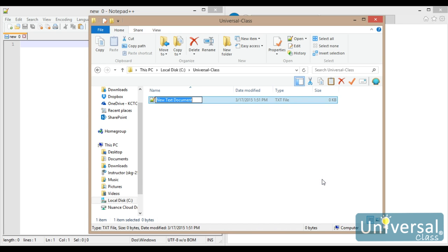Our home page is what's called the default document. A default document means that if you type in something like www.example.com, the real request should be www.example.com forward slash and then whatever the file name is. What happens is the web server is told that if you don't specify what page to display, it automatically will display the default document. Usually the default document will be something like index.html, so I'm going to name my first file index.html.